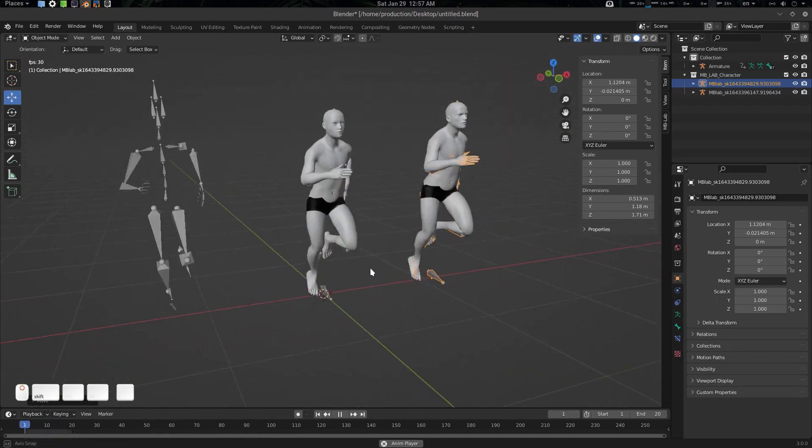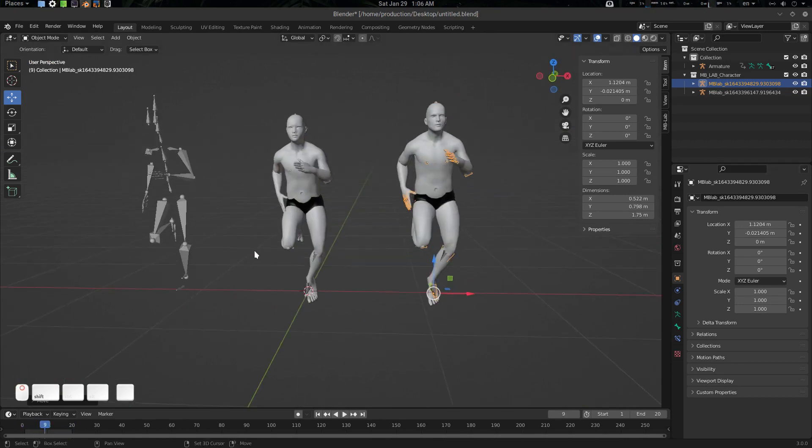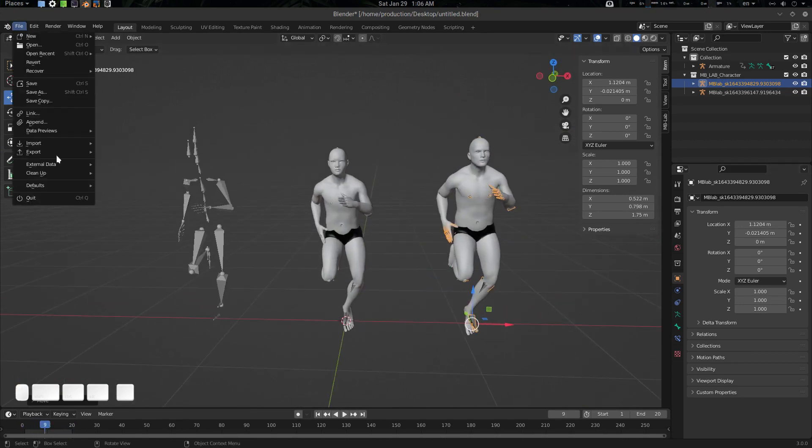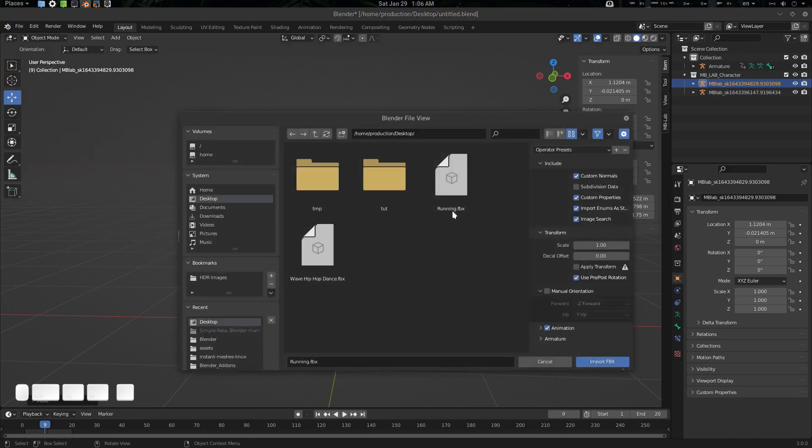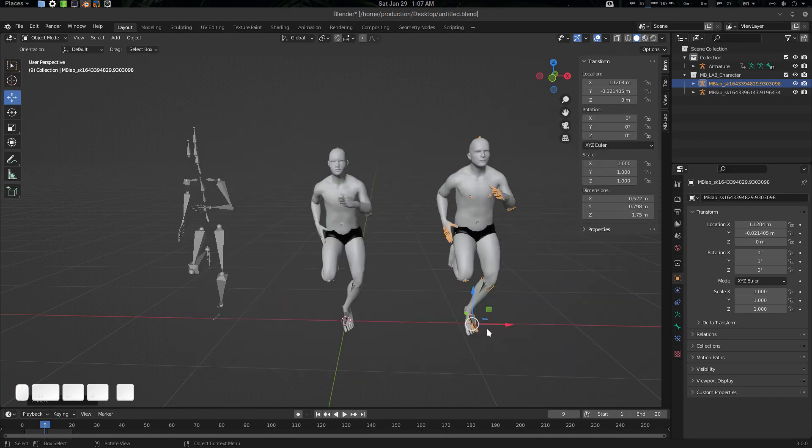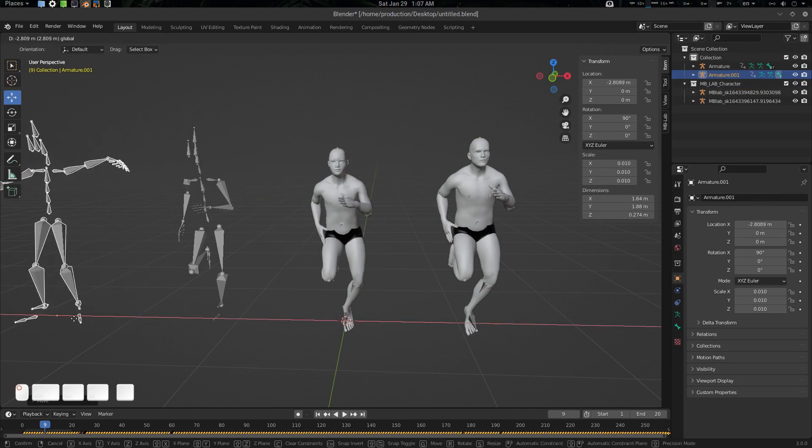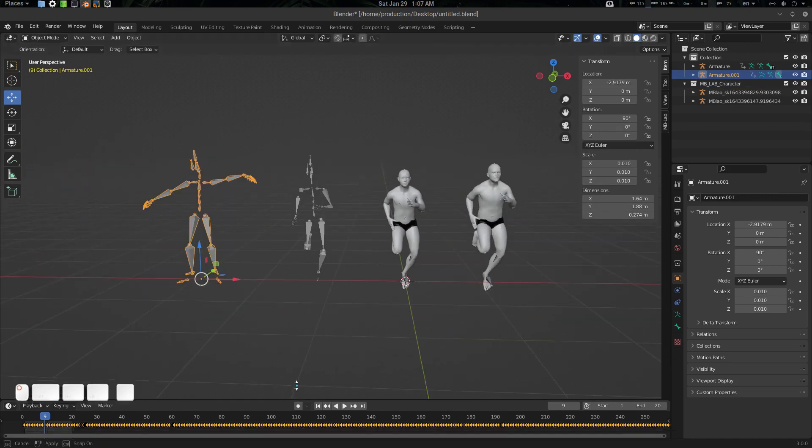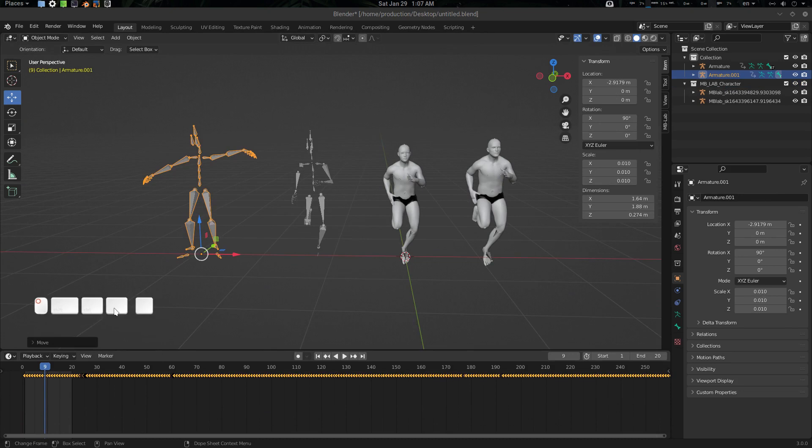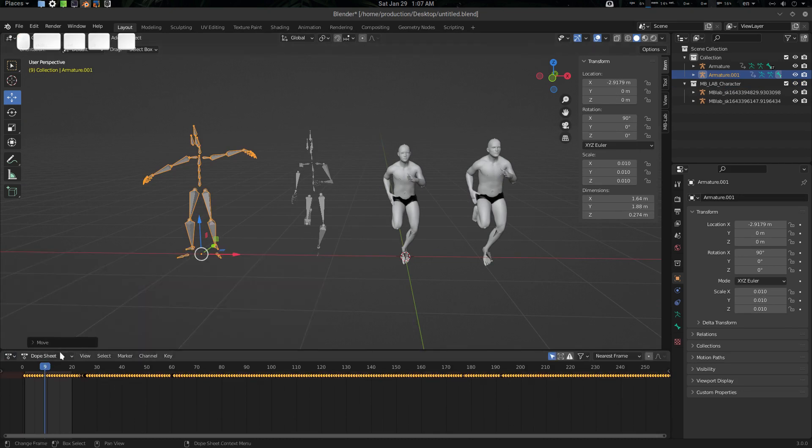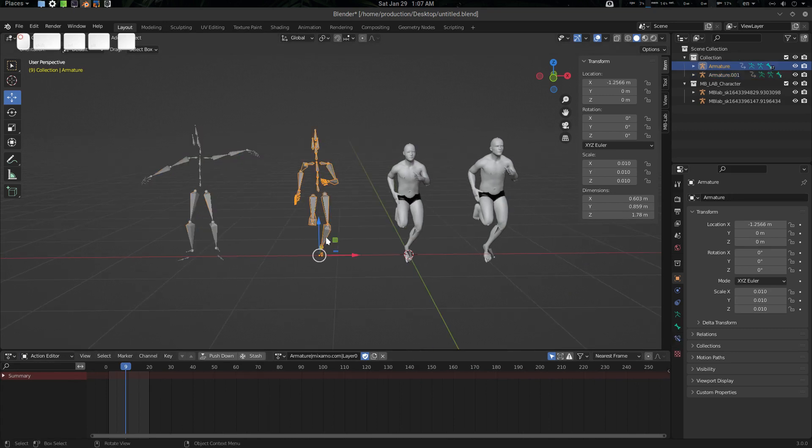Now let's see if we can import another preset here. If you look at FBX, there is a wave hip hop dance. Let's import it. There we go. Dopesheet, Action Editor, and this one.